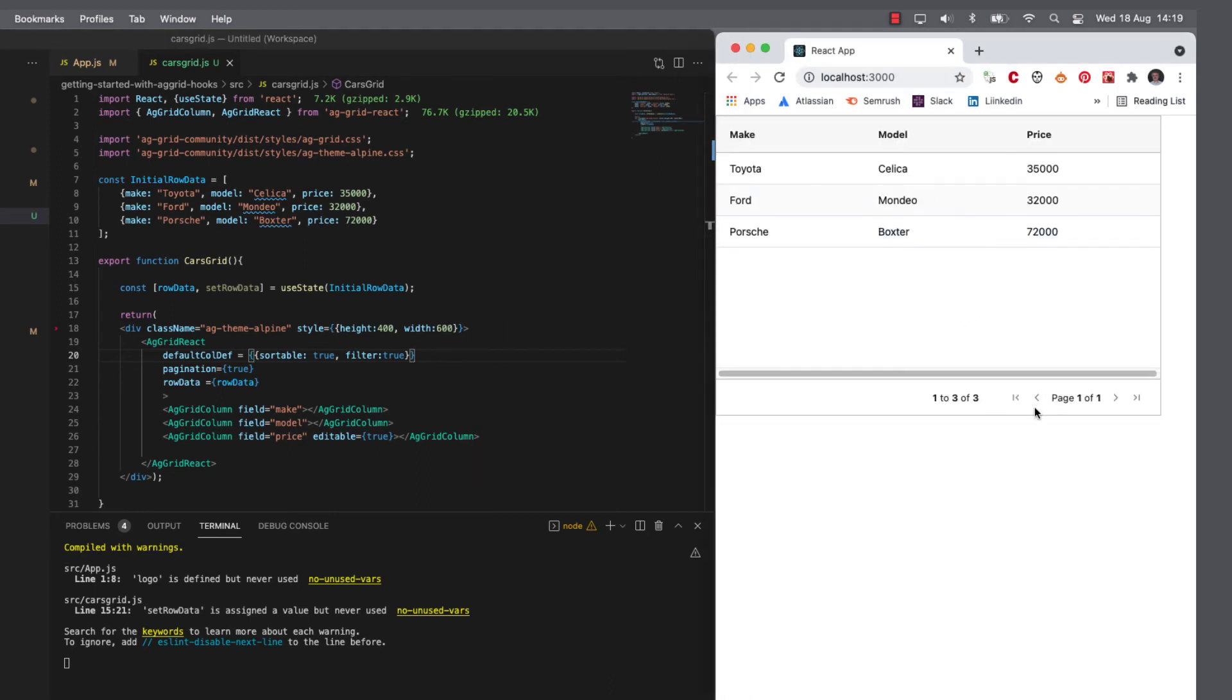Now, in order to take advantage of this, we better load in some data. So let's do that.